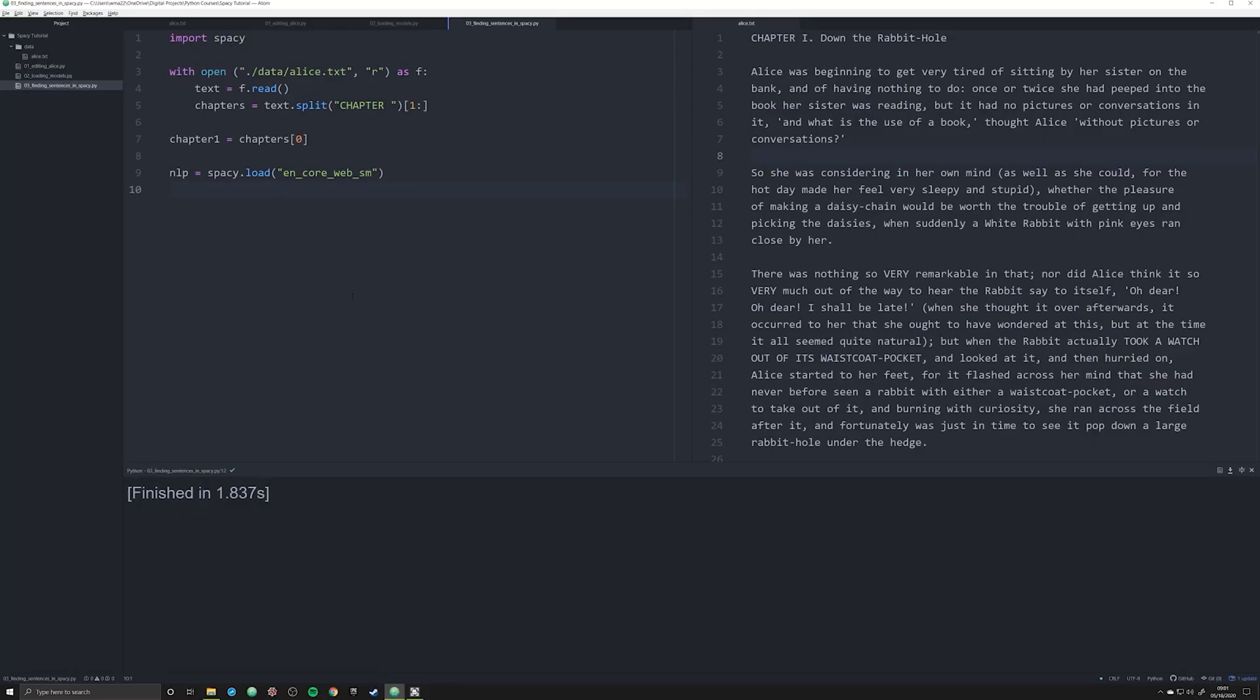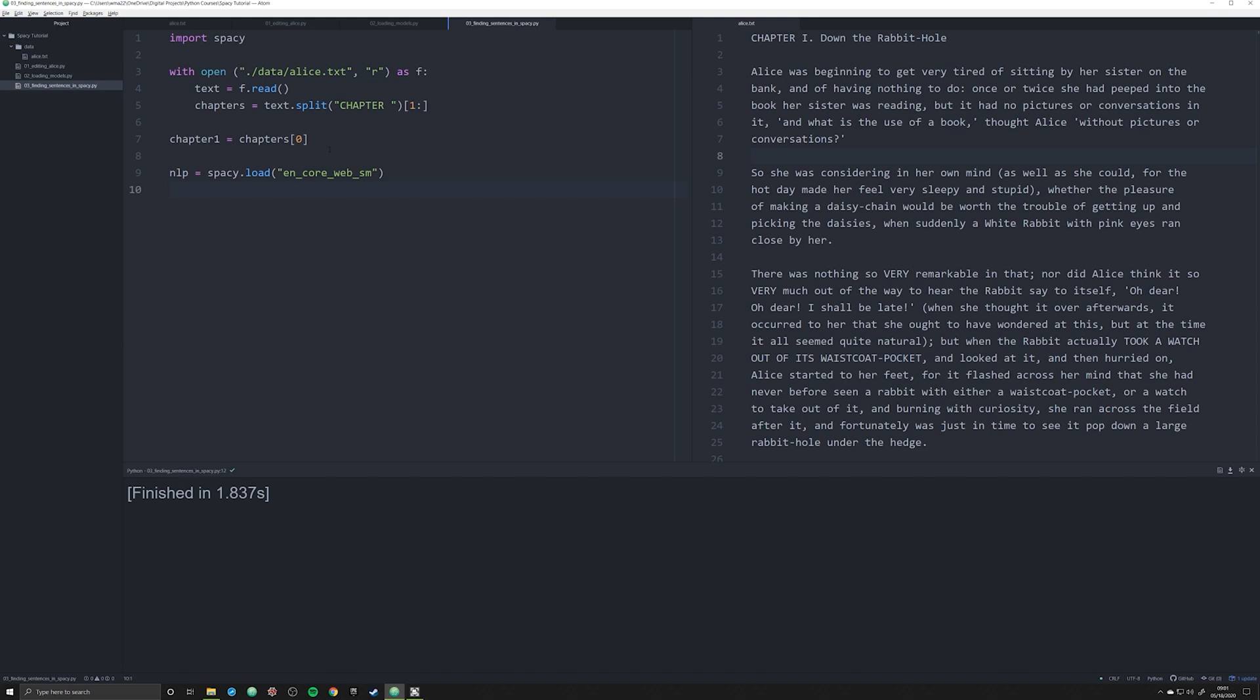Hello and welcome back to this series on SpaCy for the purposes of DH. If you haven't been following along, SpaCy is an NLP module that allows us to analyze texts. We're working with Alice in Wonderland, the entire book, and in the last video we separated it out so we could analyze it chapter by chapter.